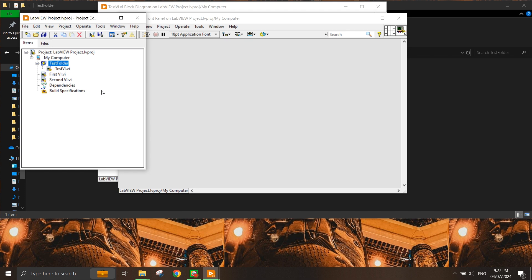So that's a simple way on how we can navigate, create a project, and manage our files in LabVIEW project.